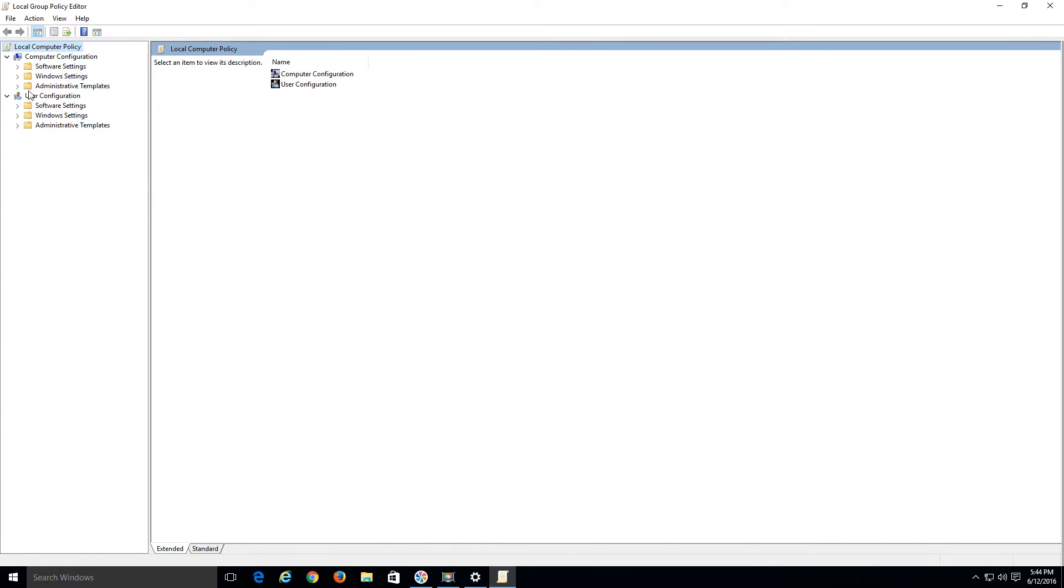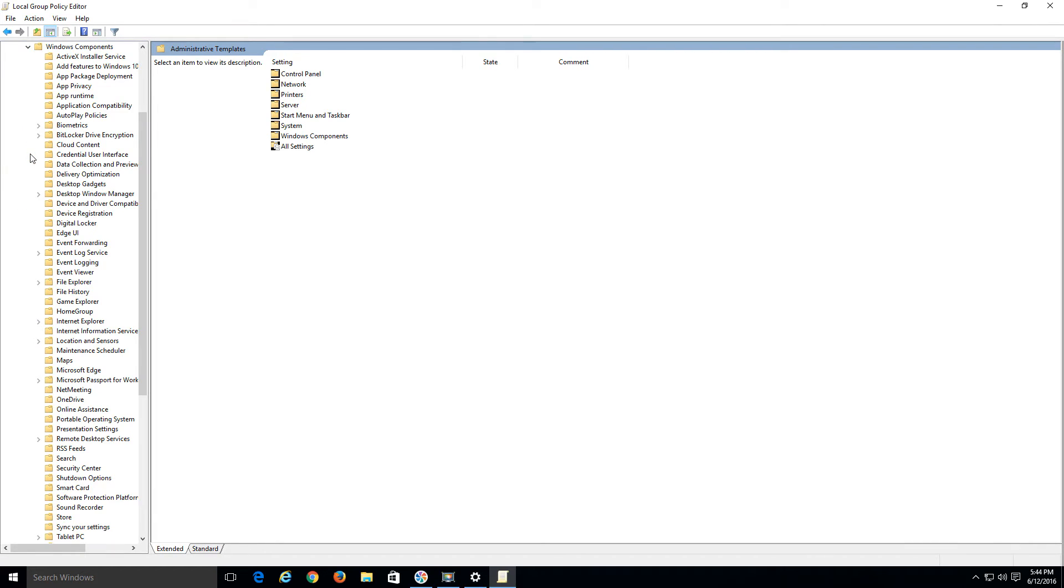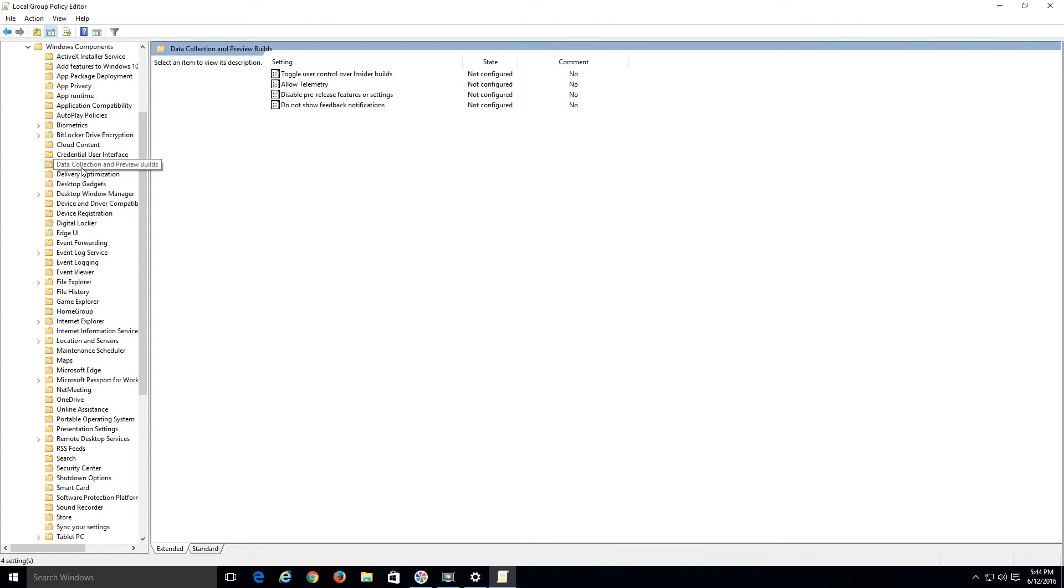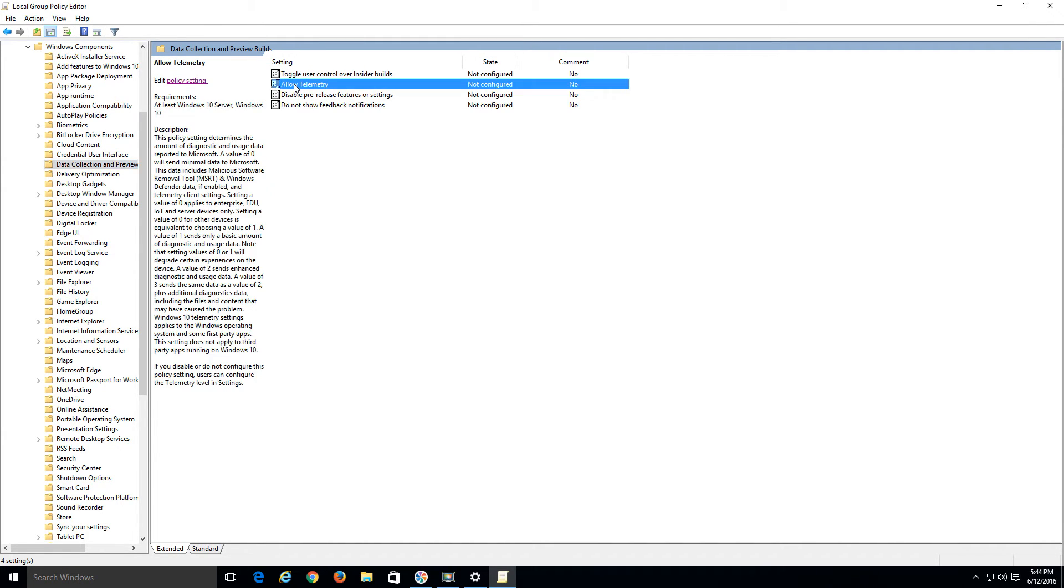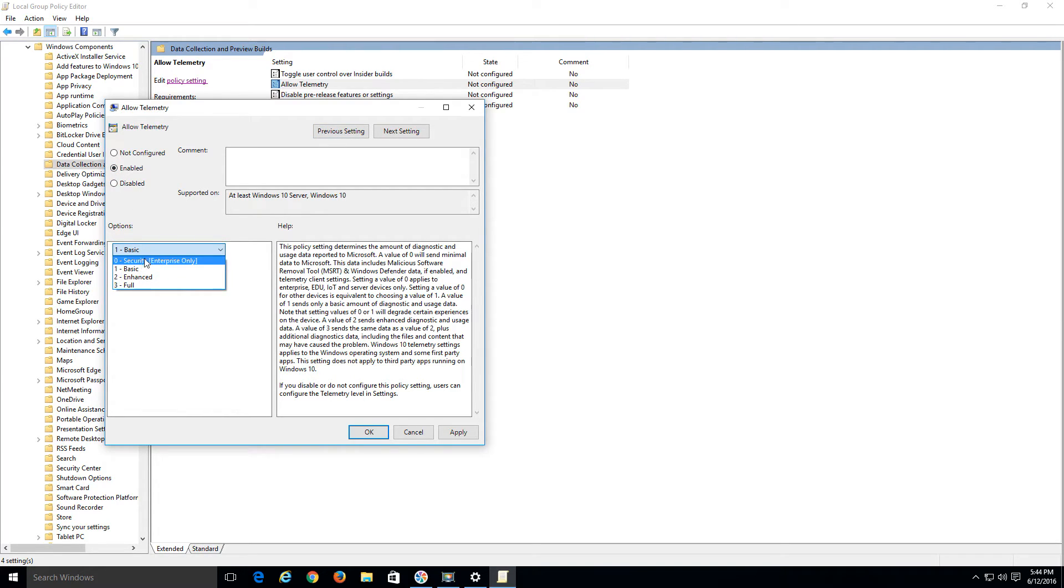We're going to navigate to Administrative Templates, click the arrow, and Windows Components. Click the arrow, and what we want is Data Collection and Preview Builds. Click there. On the right hand side we have Allow Telemetry. Go ahead and double click it to open it. Right now it's not configured. We're going to enable it. And down here at the bottom, even though it says enterprise only, we're going to set it to zero. So zero, Enabled, Apply.